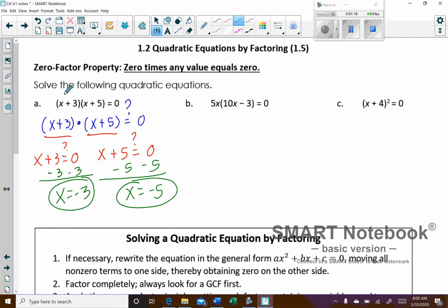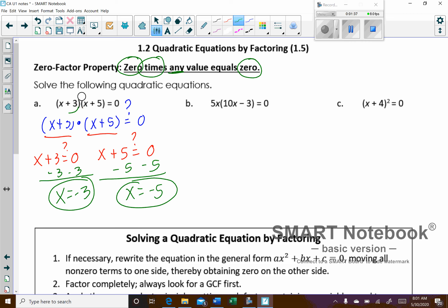Because if I plug in negative 3, this factor will go to zero. The other factor would turn into a two, but that doesn't matter because zero times any value is going to equal zero. And if I plug in negative 5, I get negative 2, but then this one would turn into zero, causing the whole thing to equal zero. That's the zero factor property.